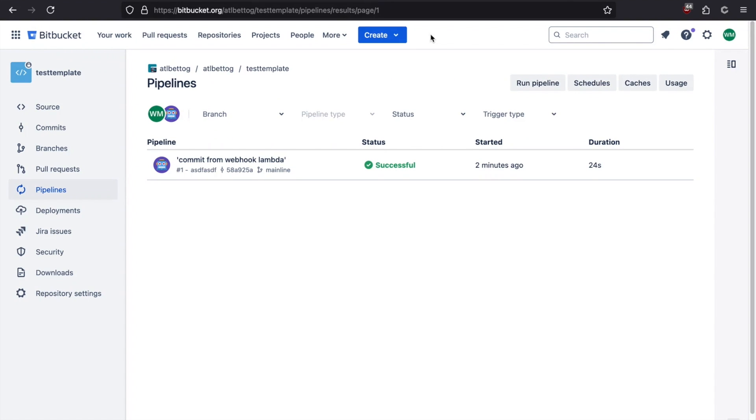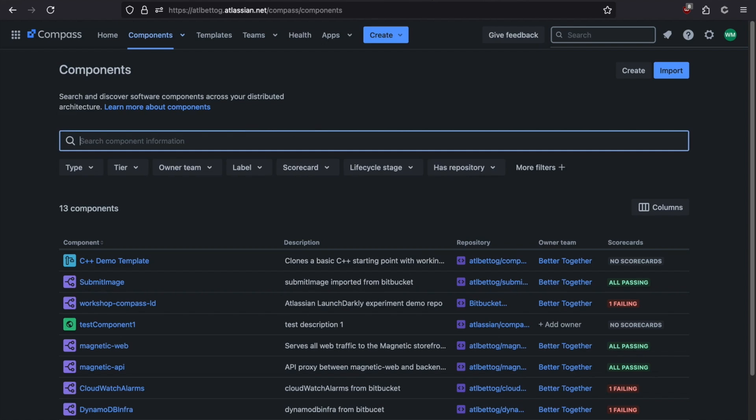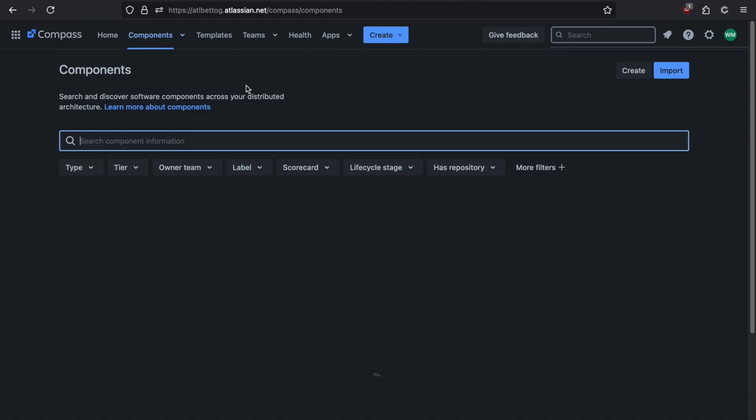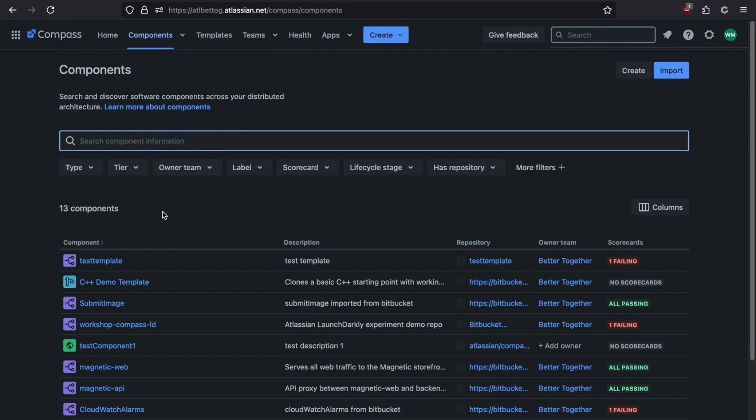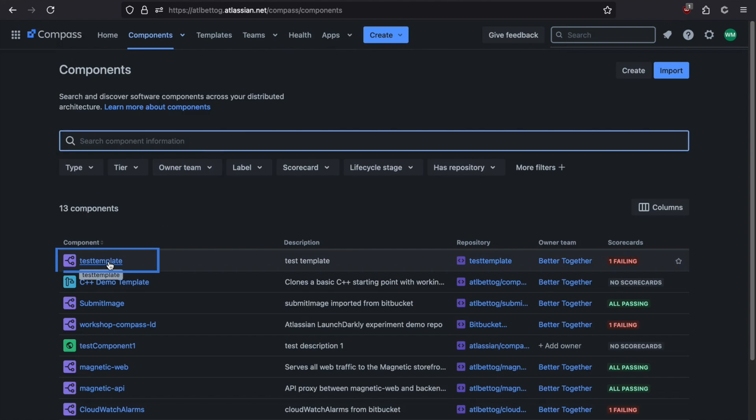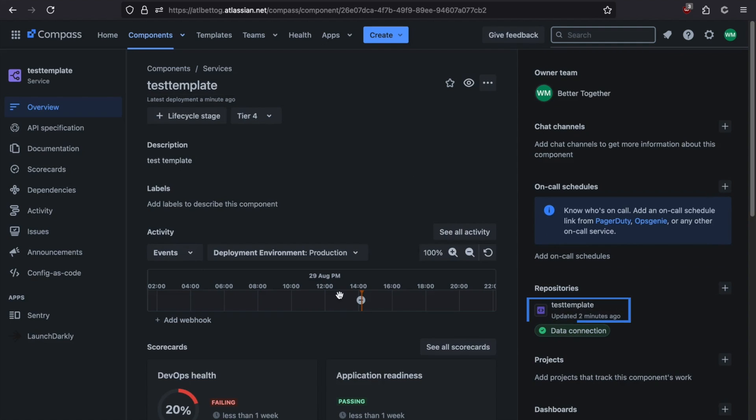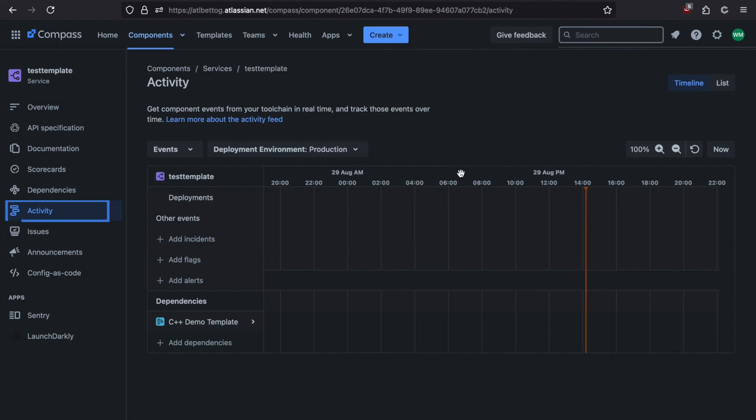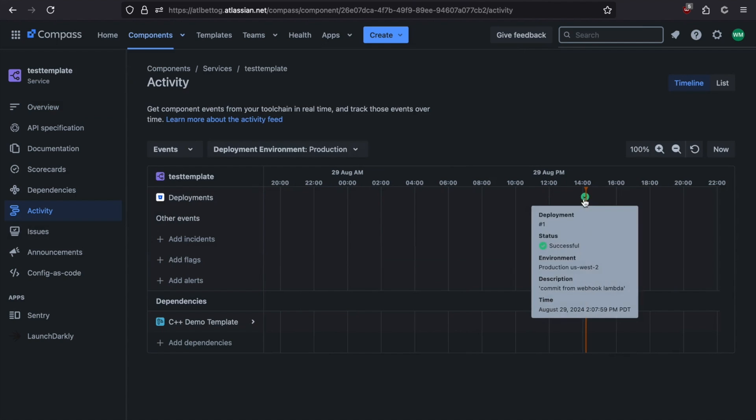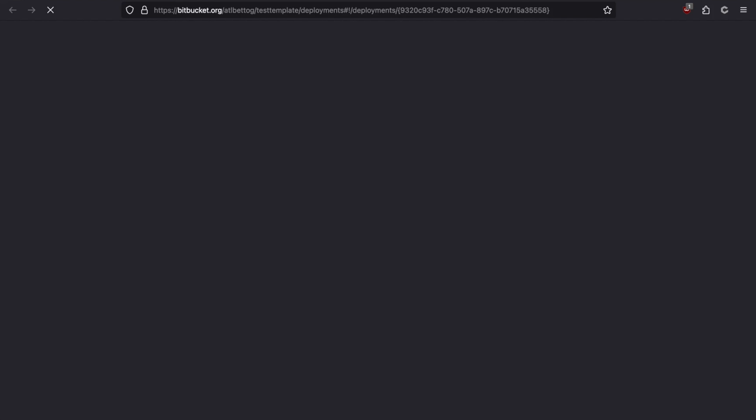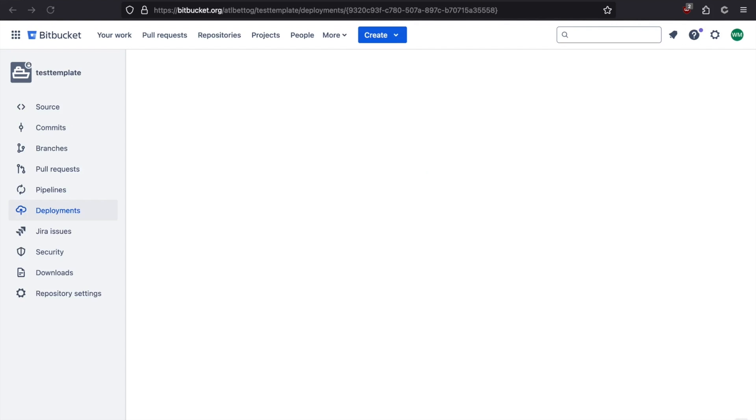From here, let's jump over to Compass. We take a look at our component view. And if we refresh this, we now have a new component, test template. We click on this. This was all generated for us automatically by the Compass template. We can see that it's linked to our Bitbucket repository. And we can see the activity panel has some activity in it. If we click activity, we can see a little more detail. There's been a successful deployment. If we click on this, we can drill in and see that Bitbucket has actually done a deployment for us.